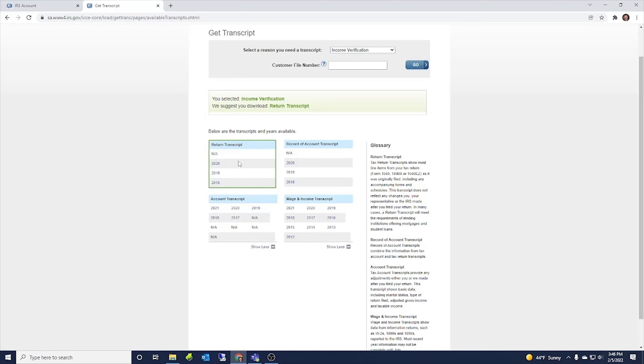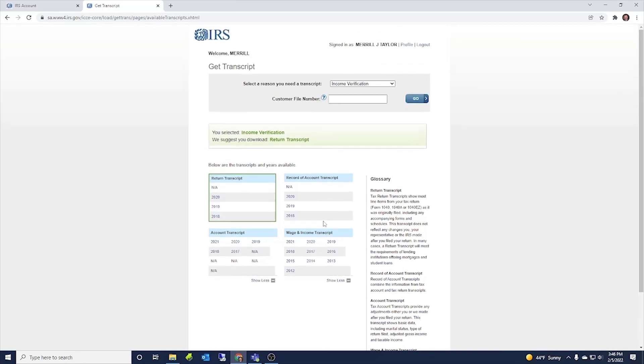The return transcript would show everything joint together if you file a joint return and account transcript would show that as well. It's just the wage and income transcript is specific to social security number. So those are really helpful information there.